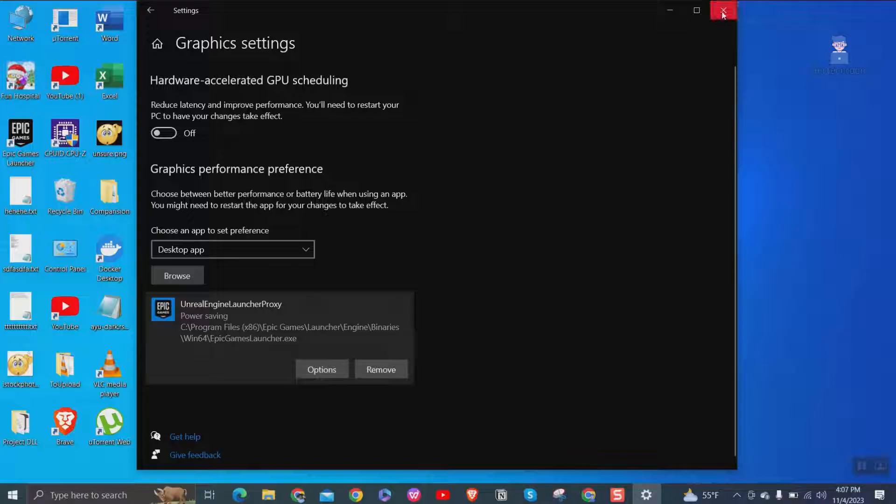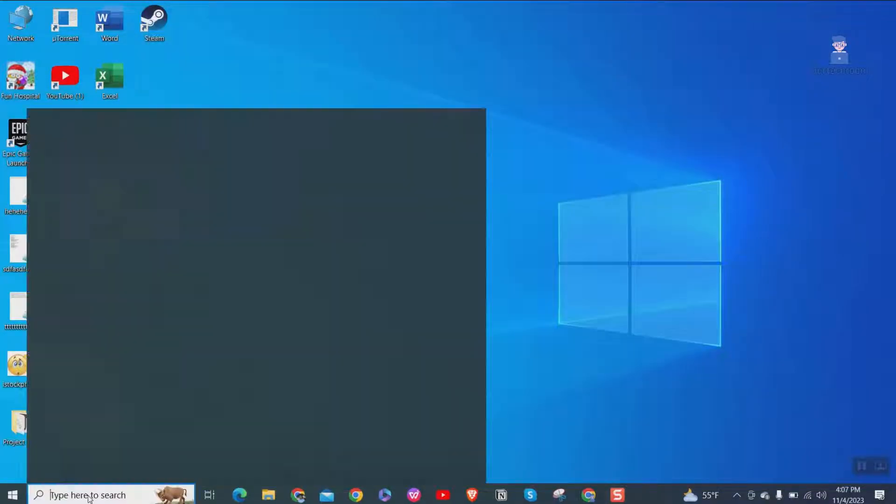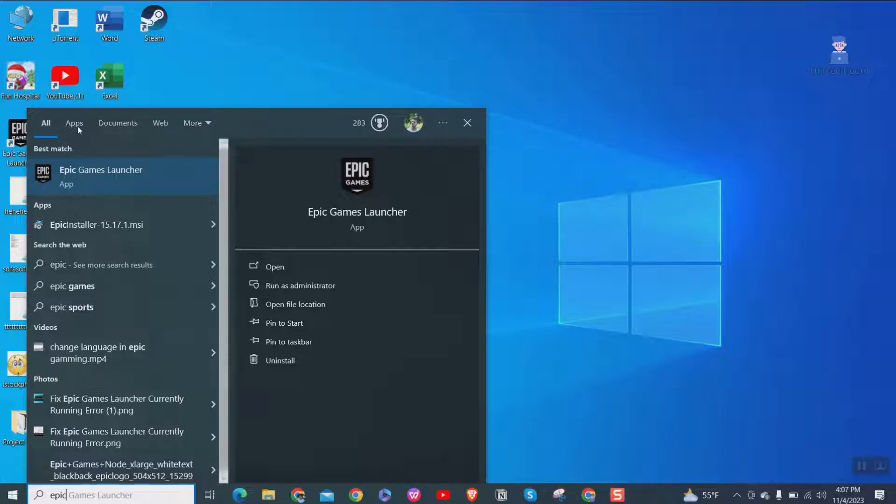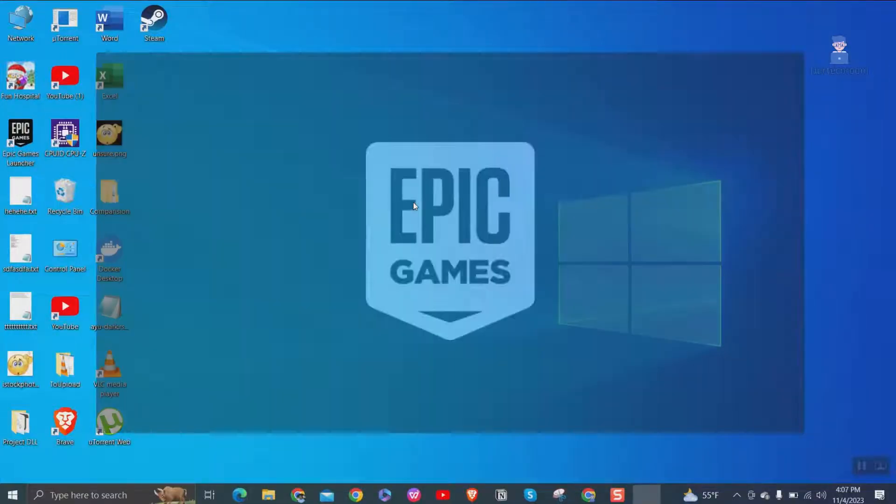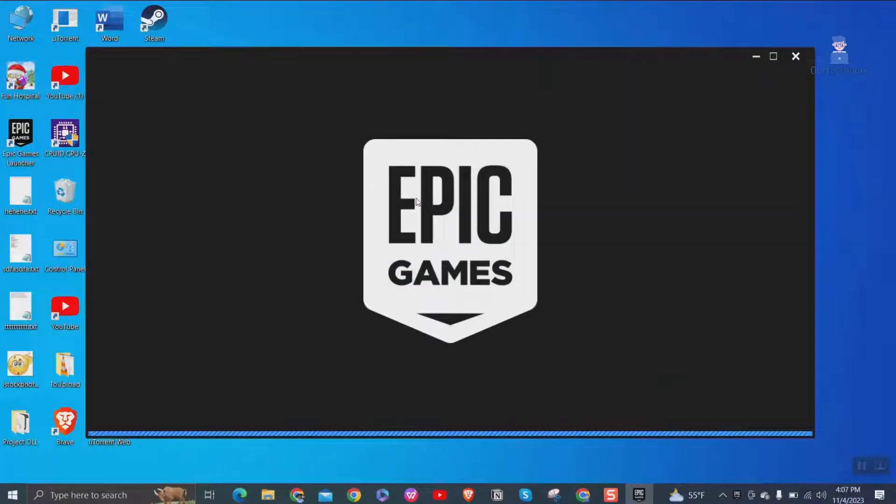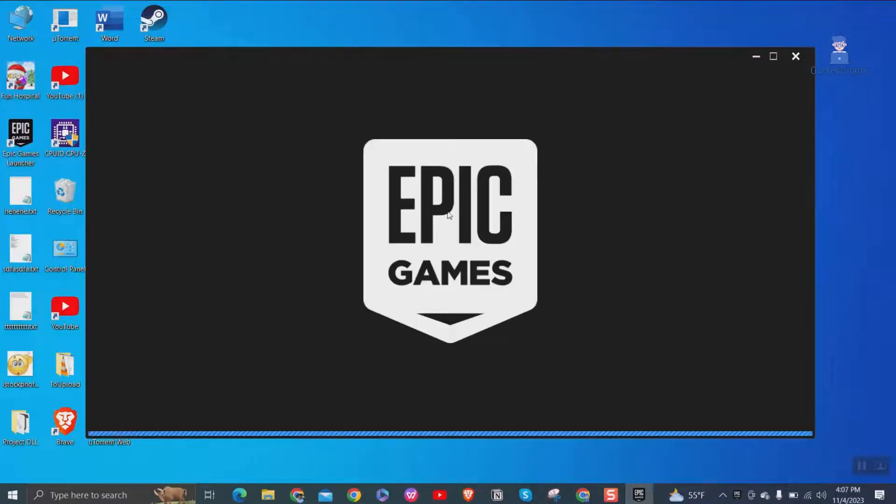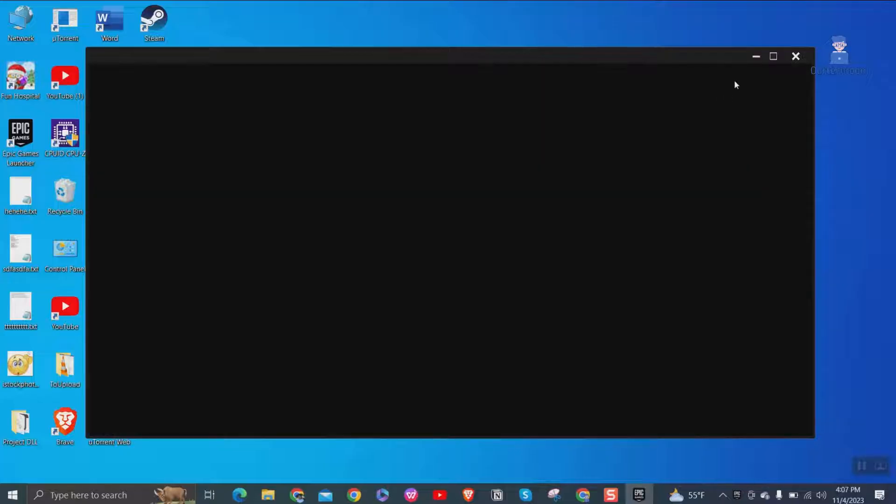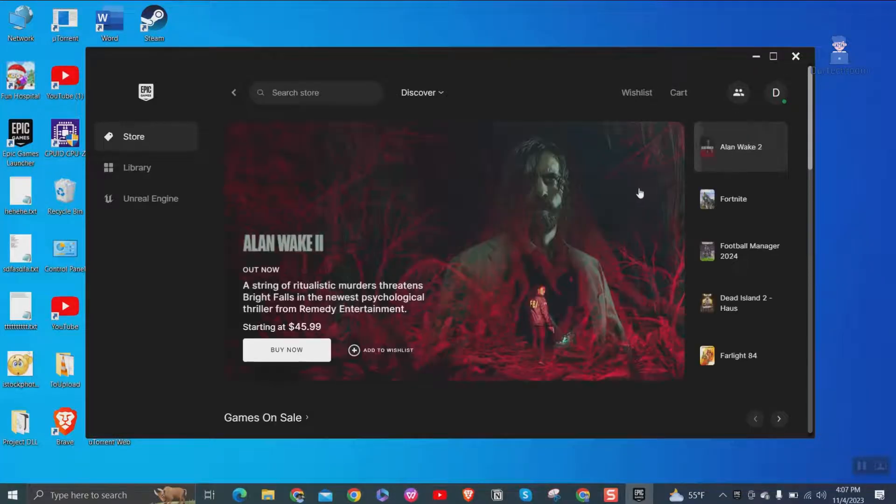Now go and try to open Epic Games Launcher. In my case, it solved my problem.